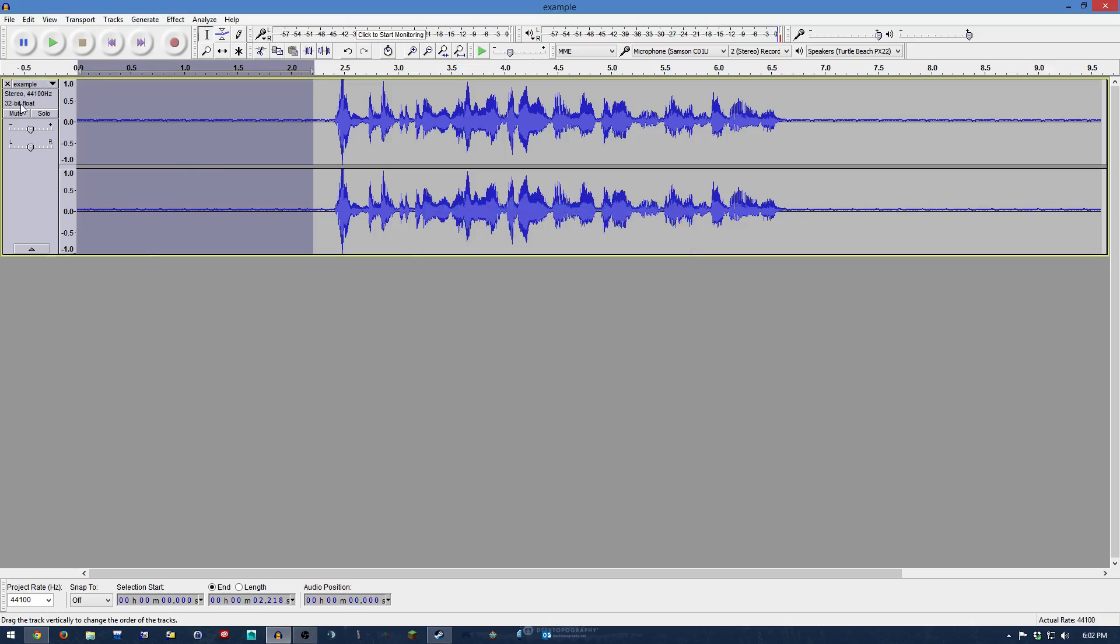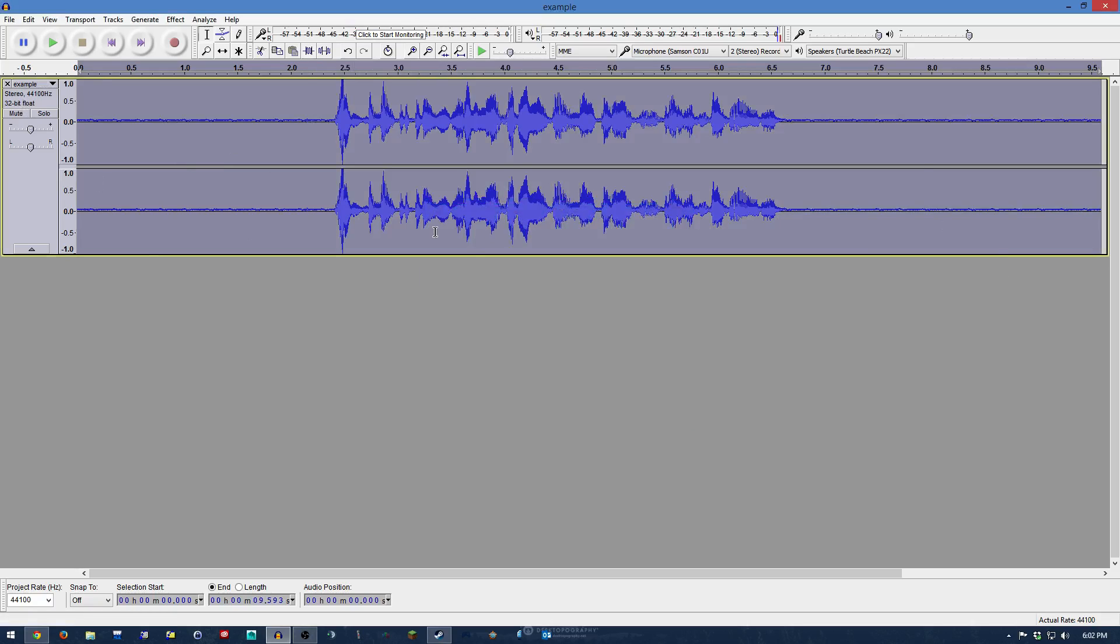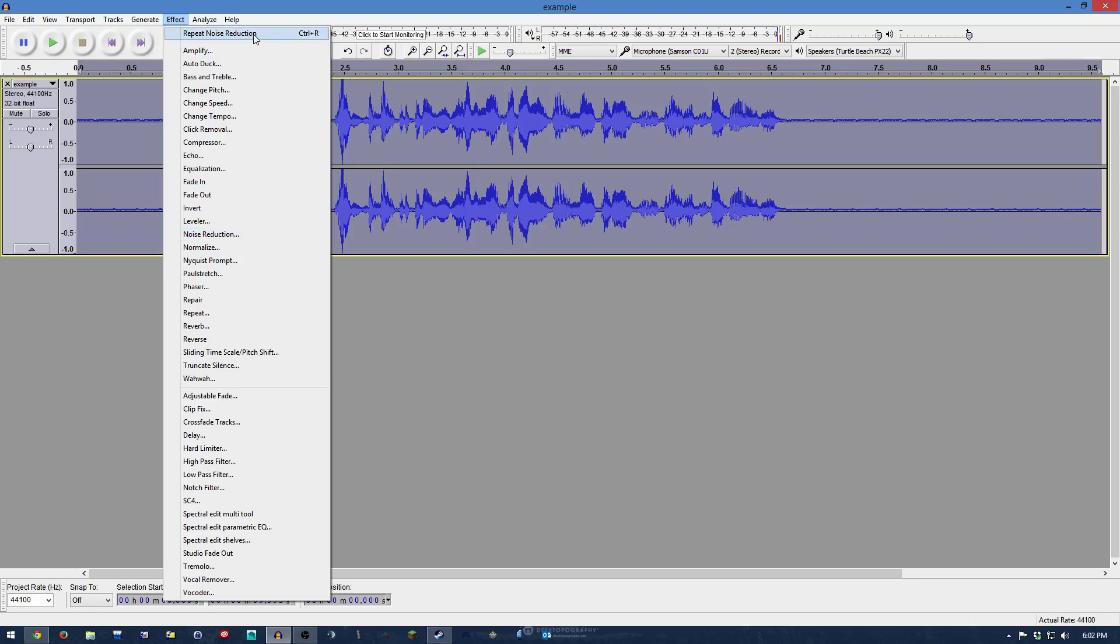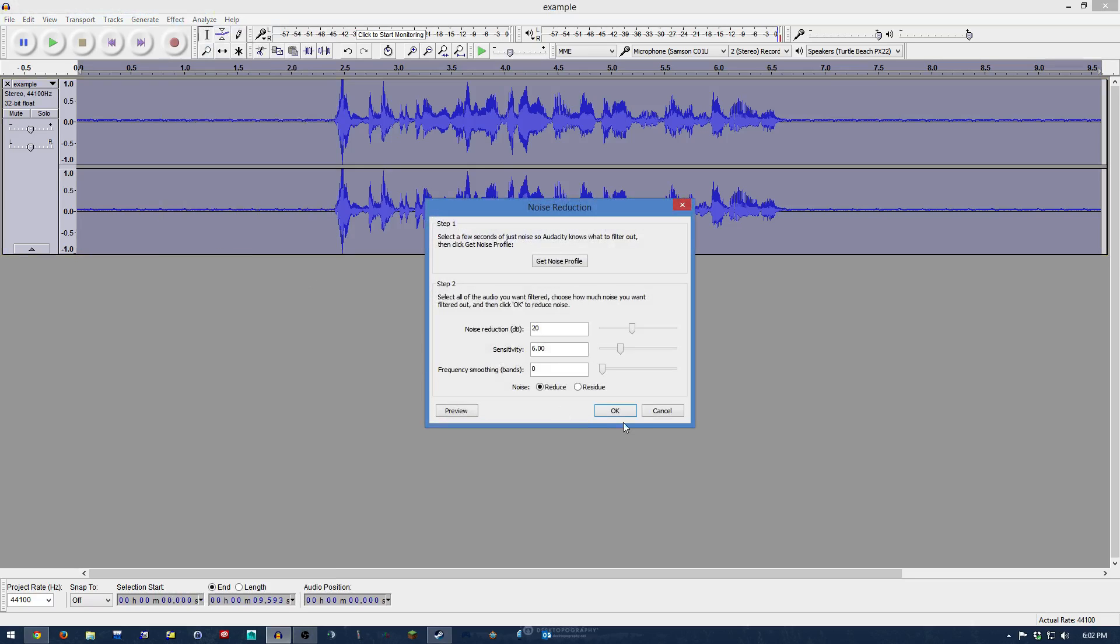Now I'm going to select the entirety of what I want to filter and repeat the noise reduction. You can go up to Effect and Repeat Noise Reduction, or you can come down here and just do the noise reduction again. This will do it instantly; for this one, you're going to have to click here and then press OK.